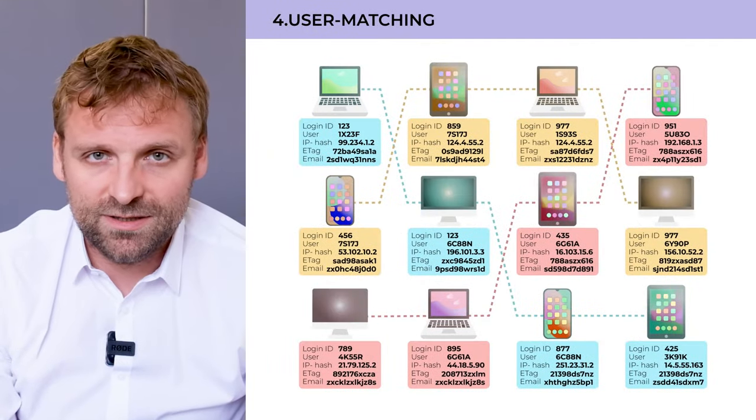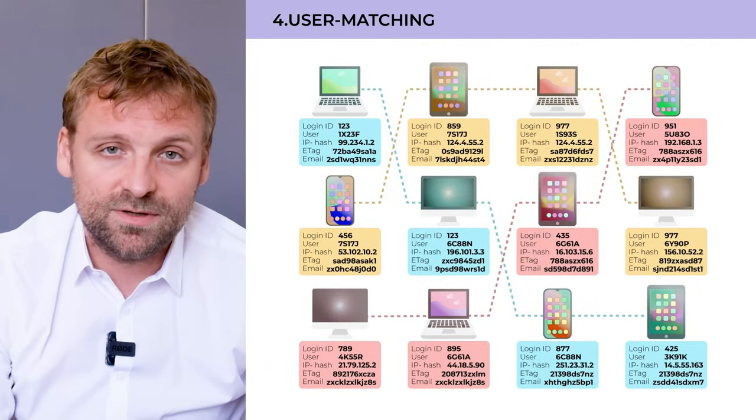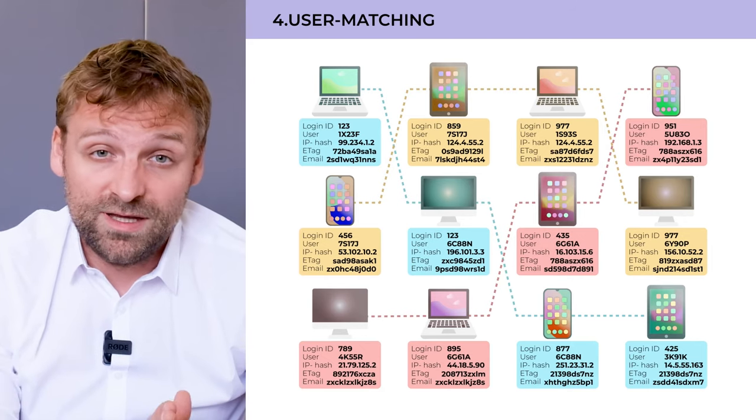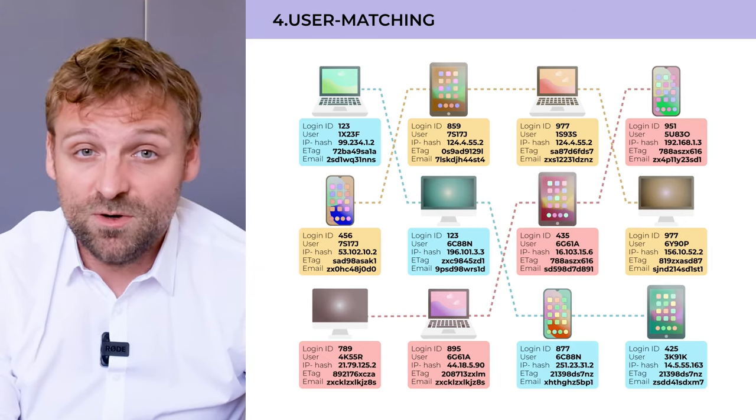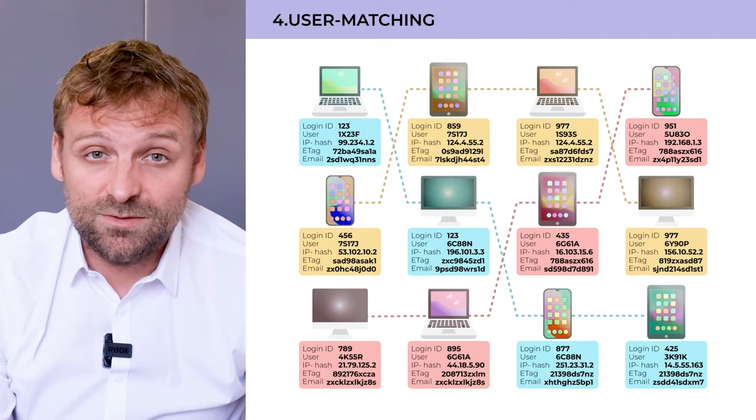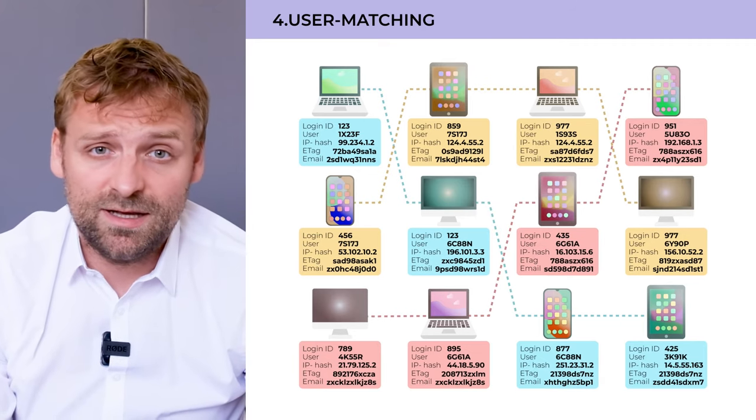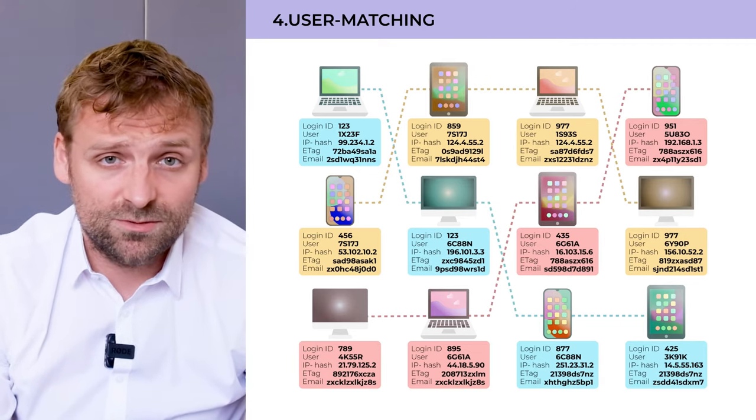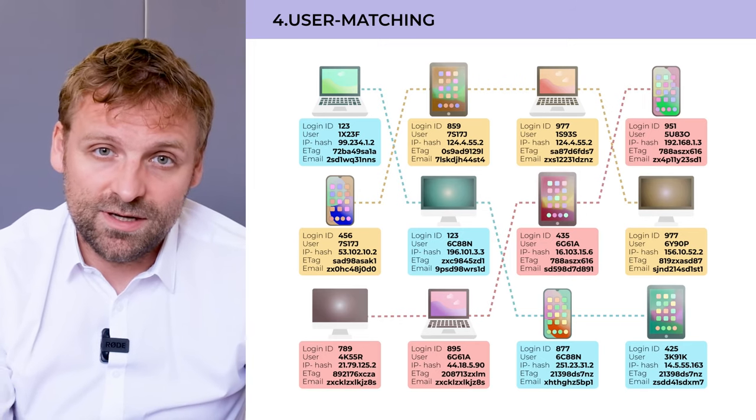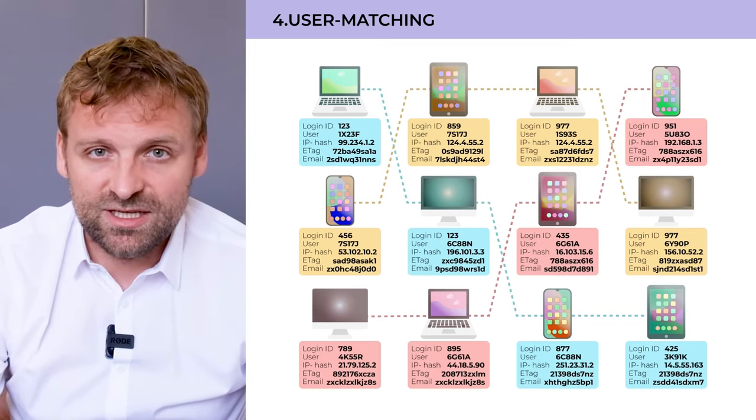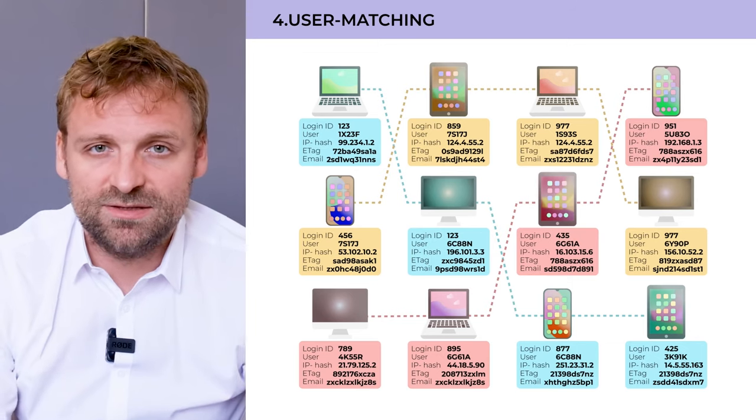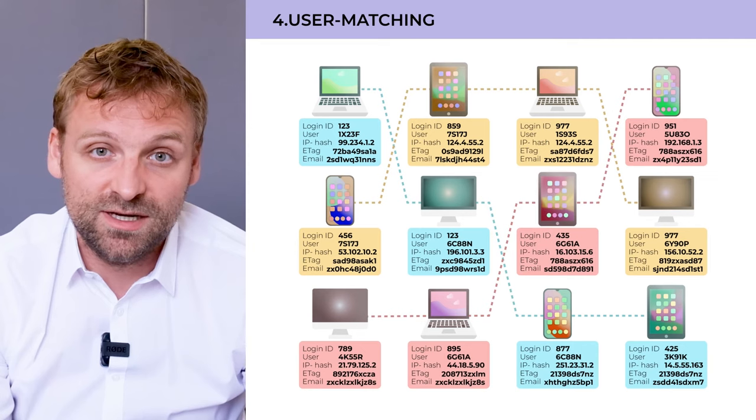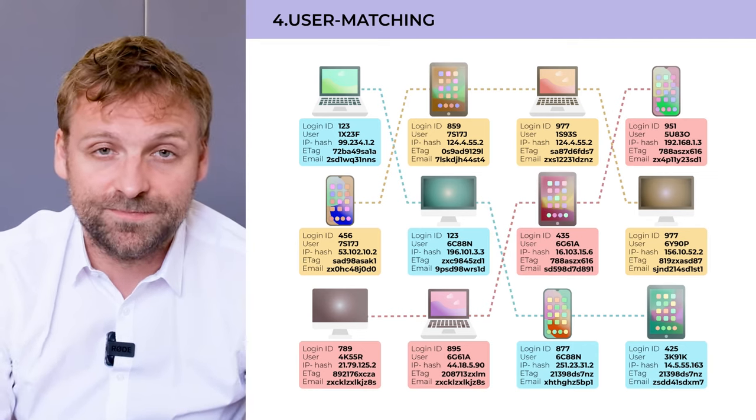Next component, user matching. Very important in times of ITP. Here we have an algorithm which takes multiple parameters into account - for example, IP, login IDs, email IDs, multiple cookies, etc. - and calculates what cookie IDs, what user IDs are actually belonging to the same user so that we have a good understanding of the real customer journey and not just parts of it.